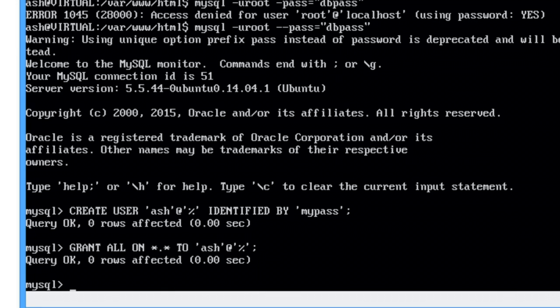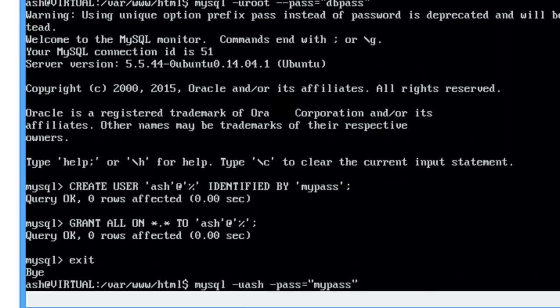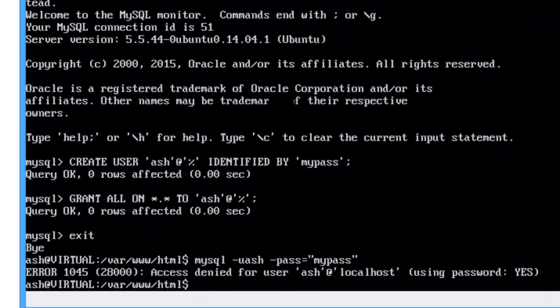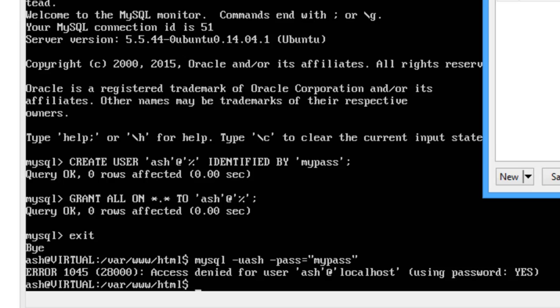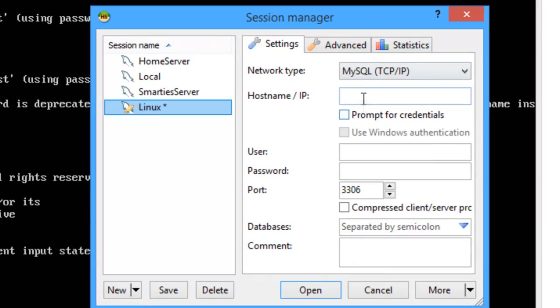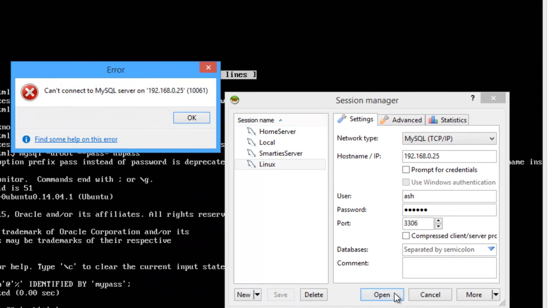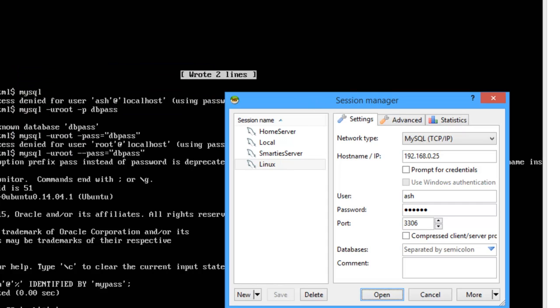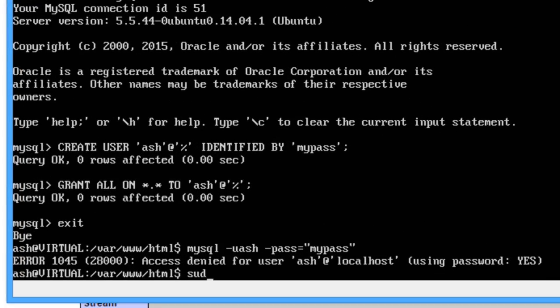So now if I try and access this, if I just exit out and then try the same as what we did here, however change these credentials to ash -p, access denied at localhost, which is kind of right. So if I load up HeidiSQL on my computer and type in 192.168.0.25, ash, dbpass, try and save that, try and open that. Oops, can't connect.